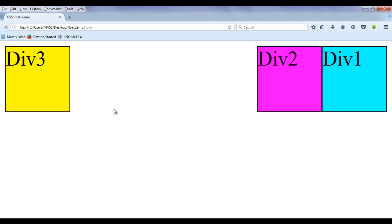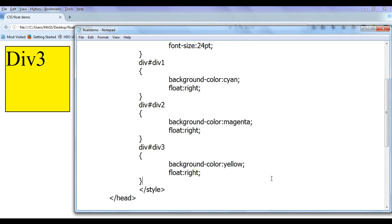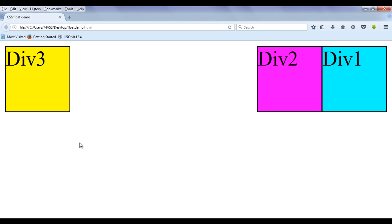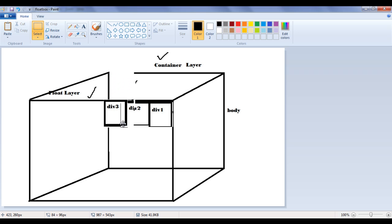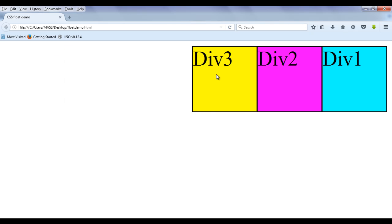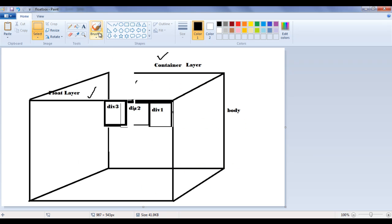Similarly, I can apply float right to div3 as well. Now applying float right to the div3 element also, I save and refresh. Div3 is also taken out of the normal flow and placed beside div2 on the float layer. You can see that div1, div2, and div3 are all one beside another, and there is nothing in the body container layer. They are seated one beside another and flowing from right to left.